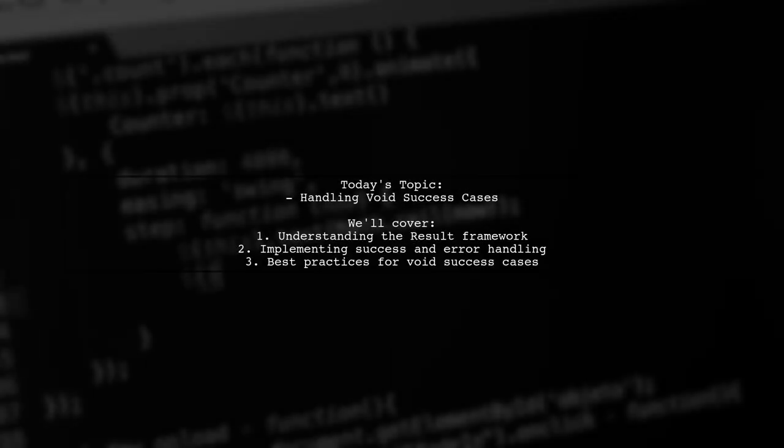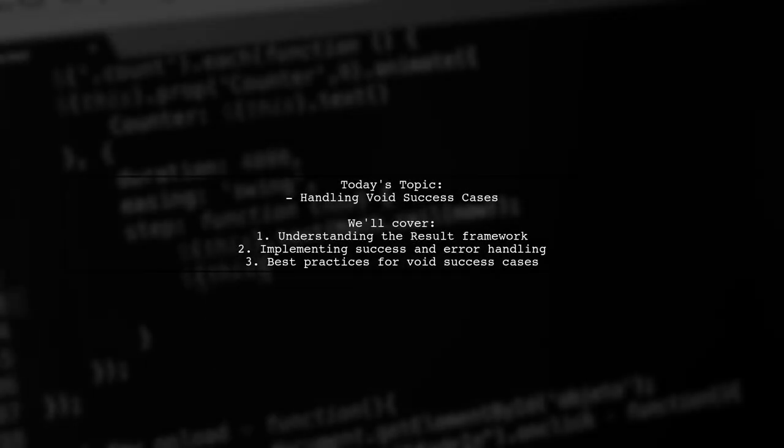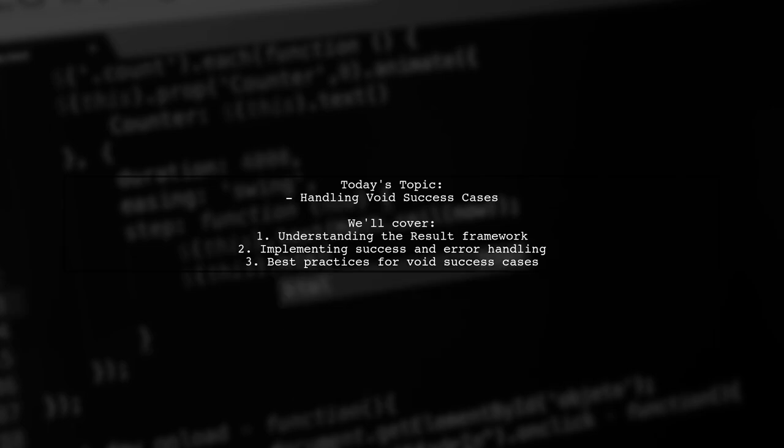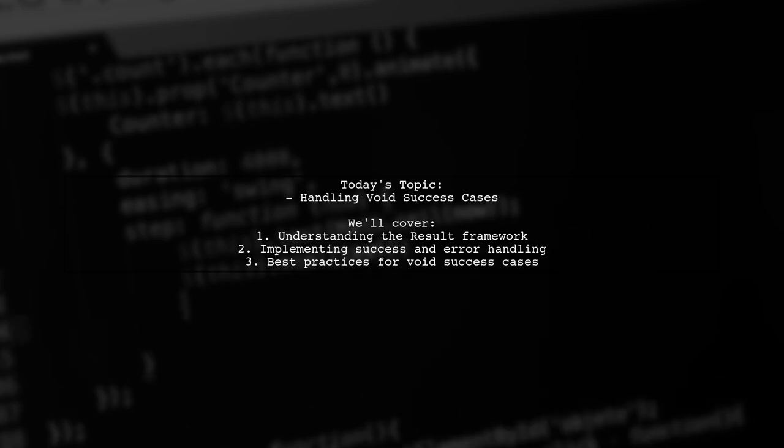Welcome to our Tech Explainer video. Today, we're diving into a common challenge faced by many developers.